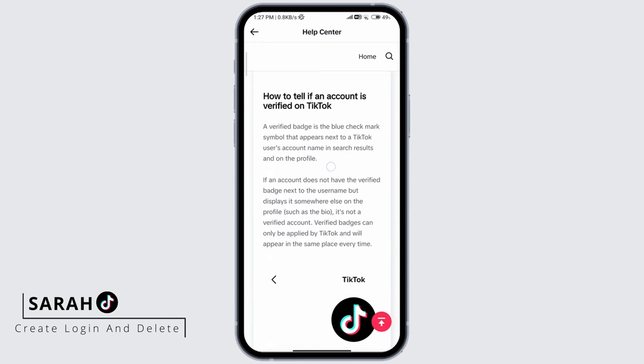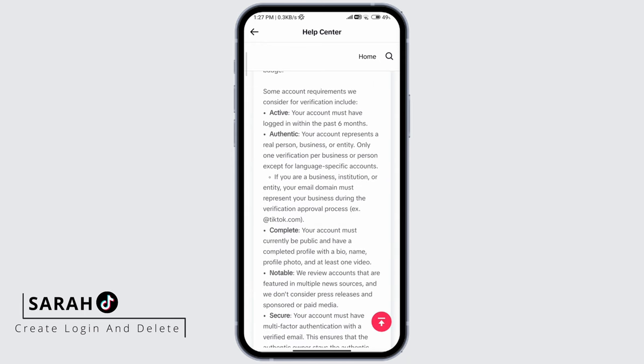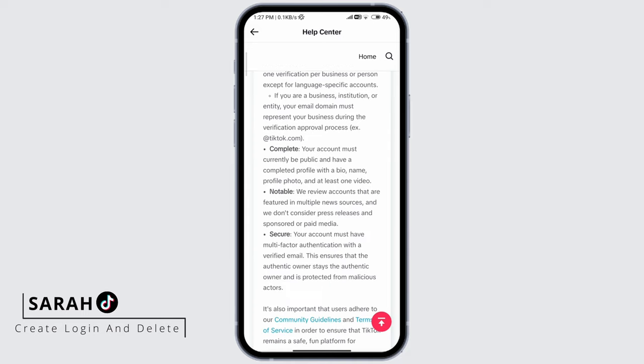Scroll down and you'll see what is necessary to have a verified account. You must be active for the past six months. Your account must represent a real person, business, or entity. If you are a business, institution, or entity, your email domain must represent your business.